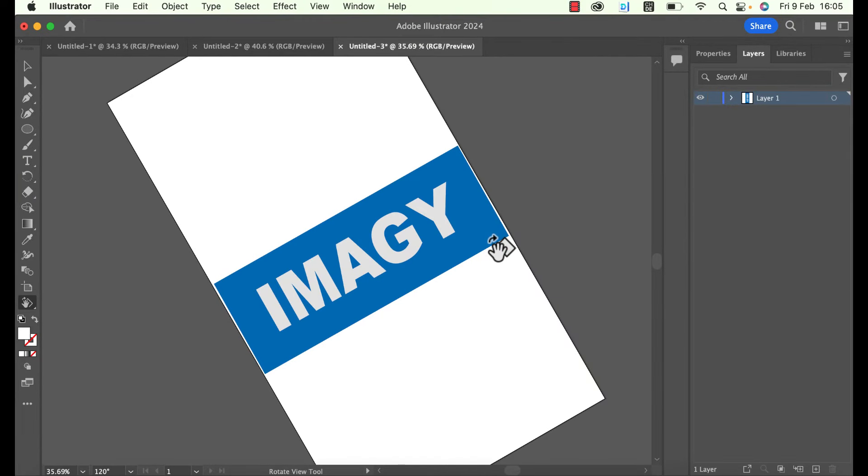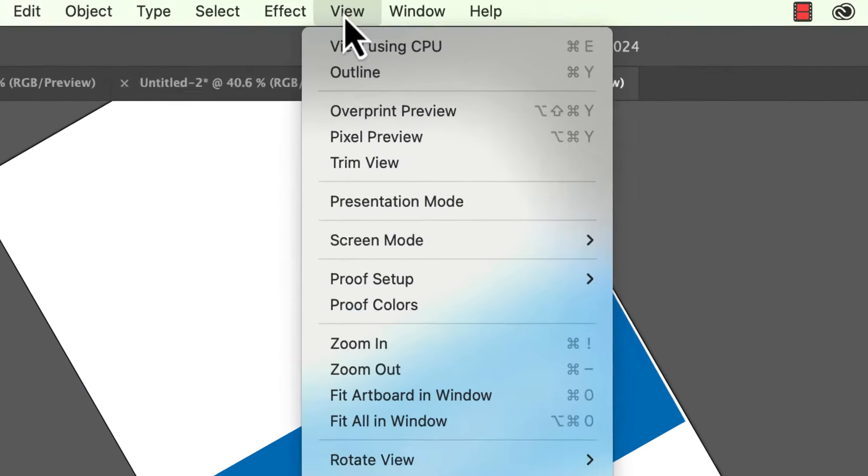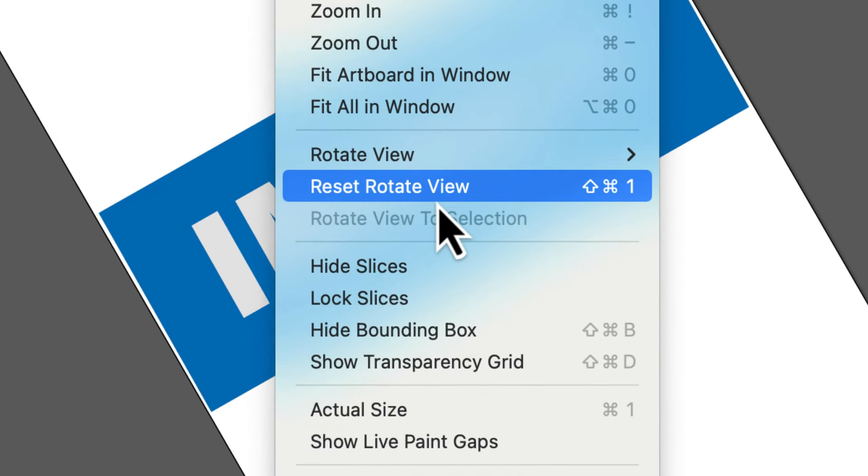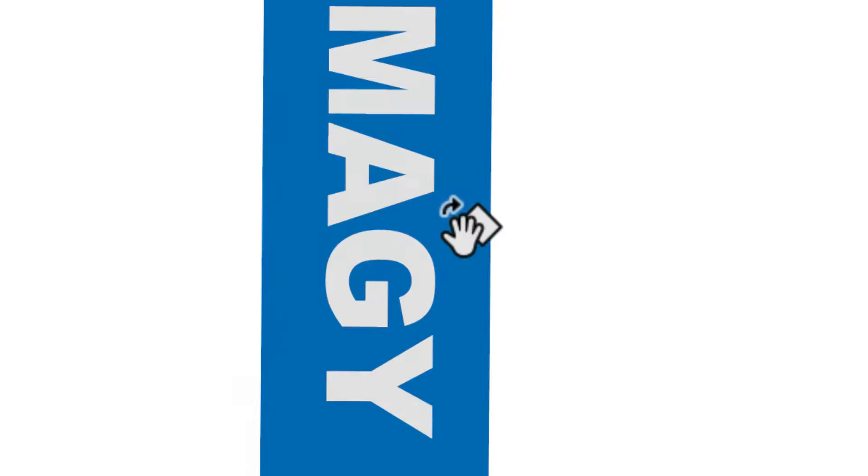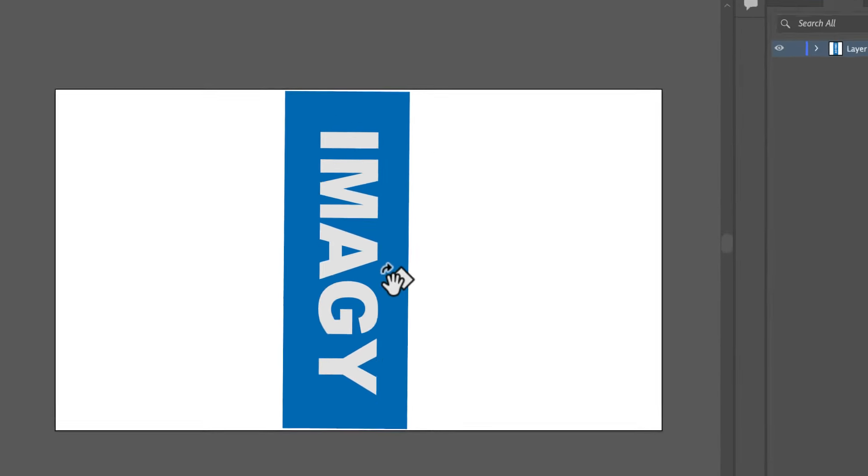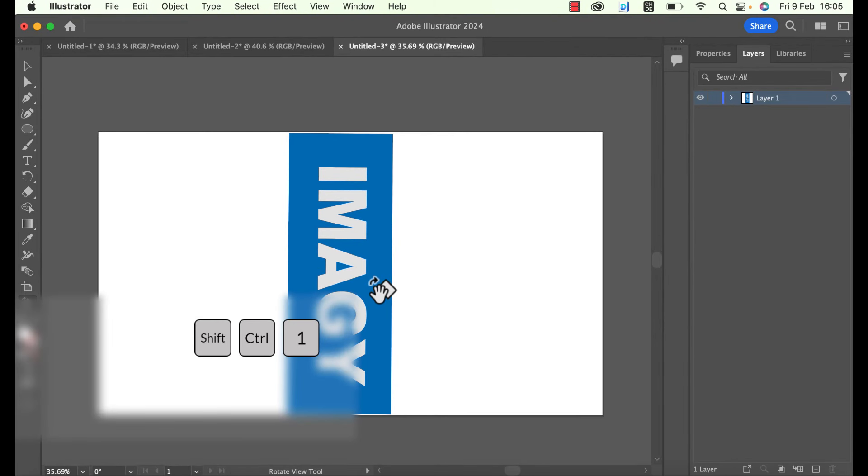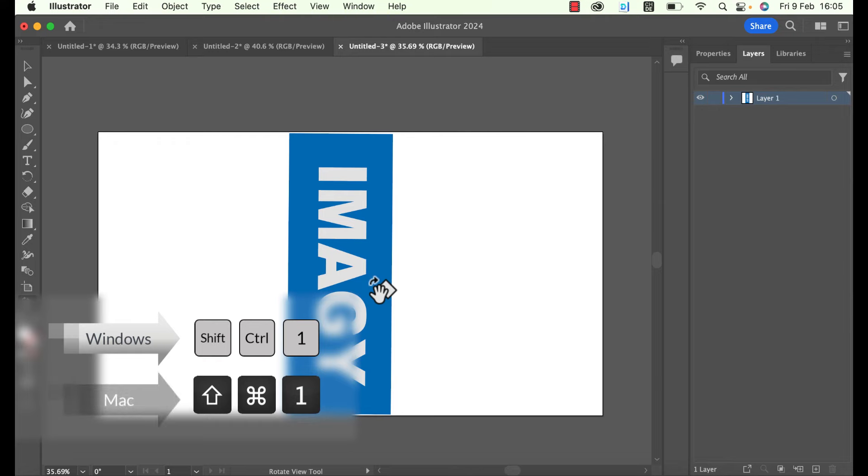If you want to reset the rotation or if you rotated the artboard accidentally just go to View and click on Reset Rotate View. You can also use the shortcut Shift and Ctrl plus 1 on Windows or Shift Command and 1 on Mac.